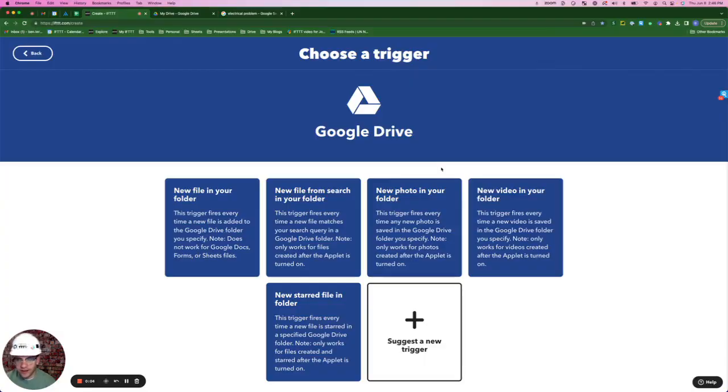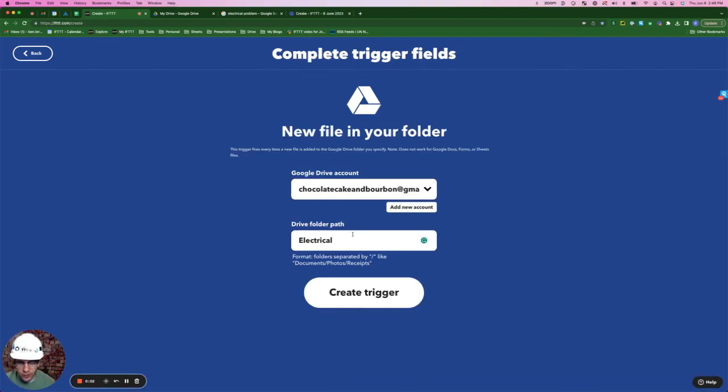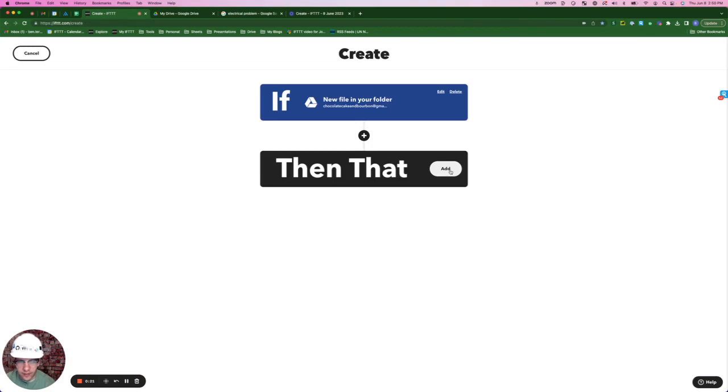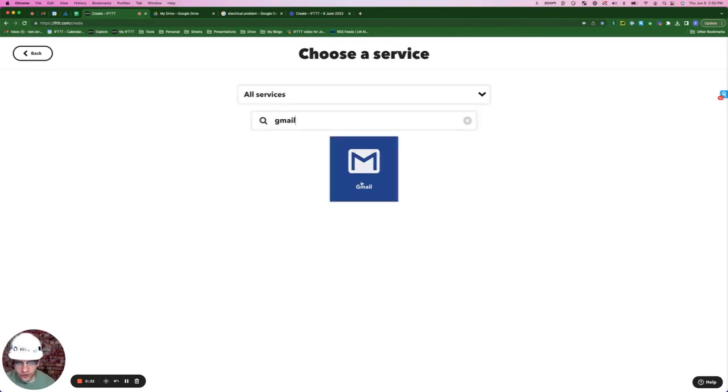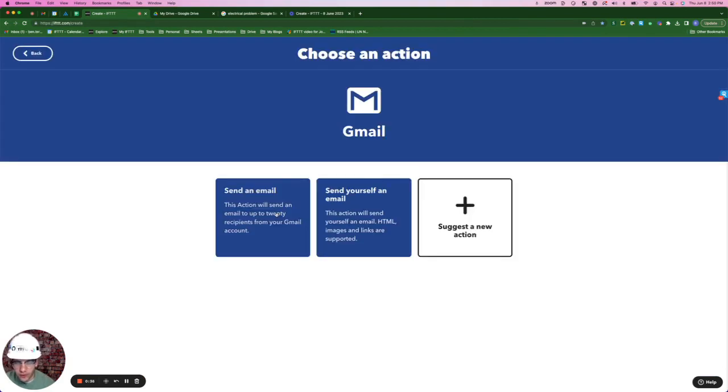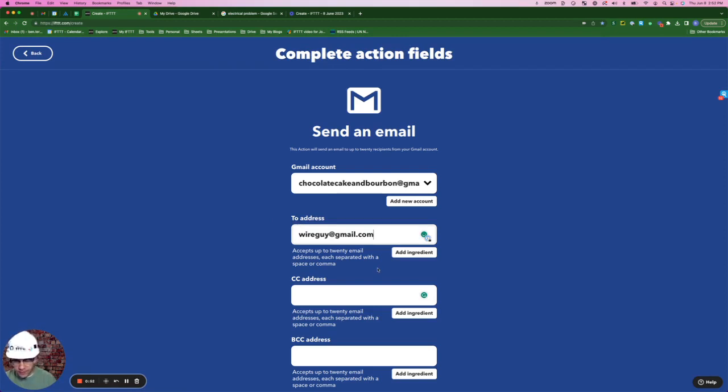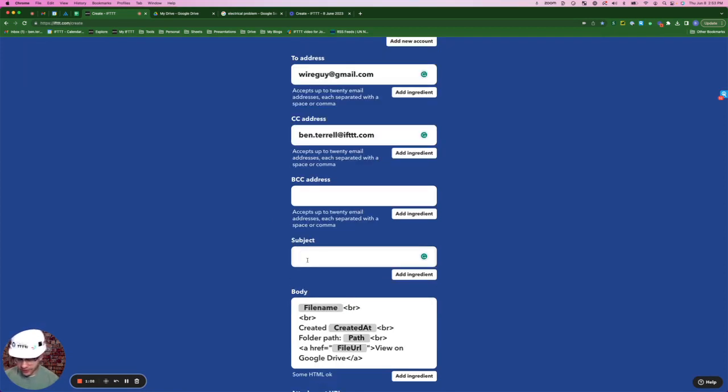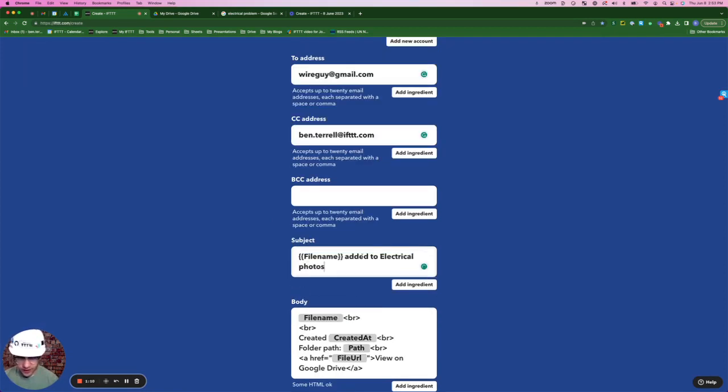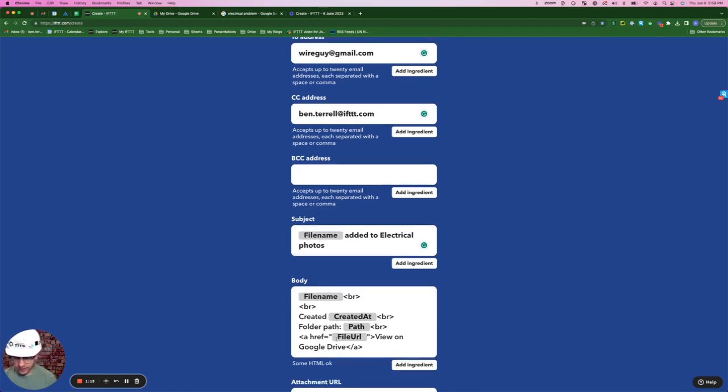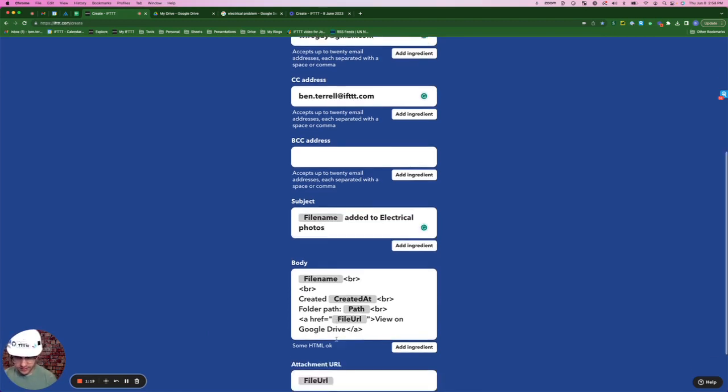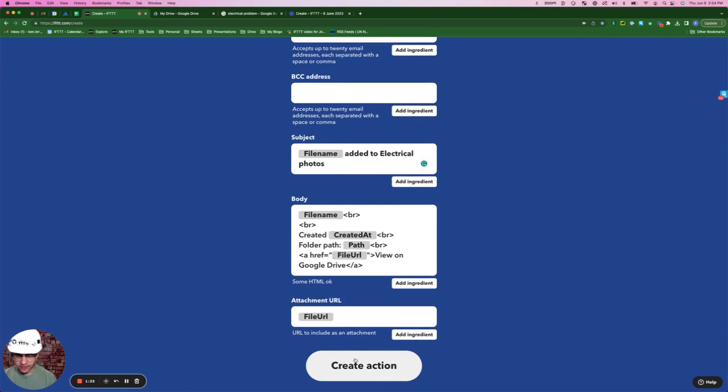The trigger for this applet is going to come from Google Drive and the trigger that we're going to use is new file in your folder. So the folder that we're going to pick for this applet is electrical and we're going to select create trigger. Now for our then that statement, click then that, search for Gmail. We're going to send an email. For the to address, I'm going to send this to thewireguygmail.com. That's my electrician. Always going to CC myself on all of these emails. I'm going to make sure the subject says file name added to electrical photos. We'll leave the subject as is and create action.